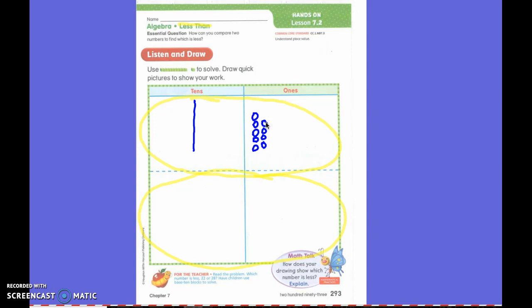How did you draw 13, first grade? One line — but it's not worth one. How much does it represent? Ten. And three lines. Three lines. You're exactly right. Very good.